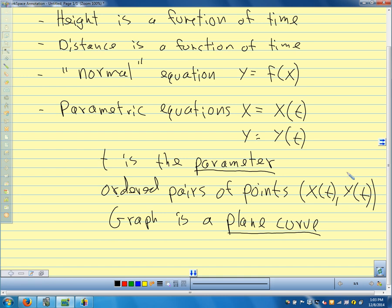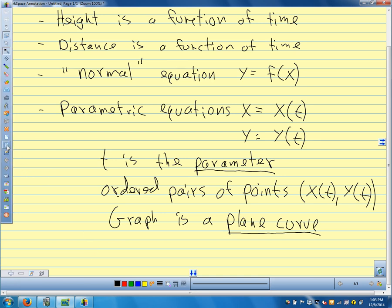We're going to talk about several different things we do with parametric equations. We're going to talk about how we graph them, how we eliminate the parameter to get a normal equation — what we call a rectangular equation or an explicit equation — and we'll talk about how we come up with parametric equations.